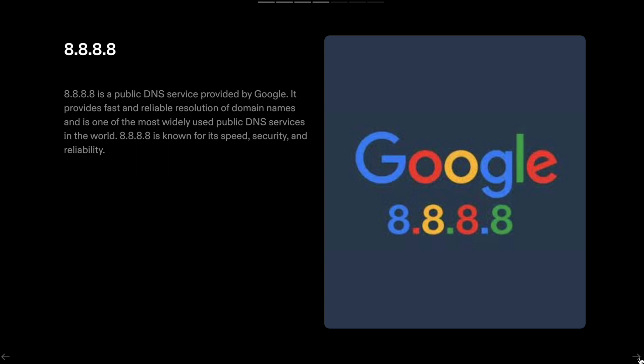It provides fast and reliable resolution of domain names and is one of the most widely used public DNS services in the world. 8.8.8.8 is known for its speed, security, and reliability.